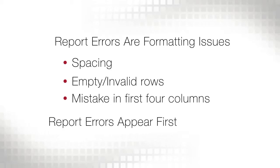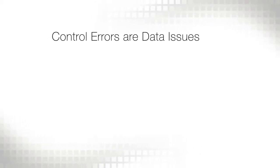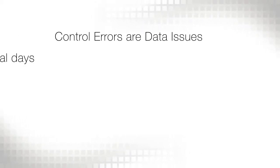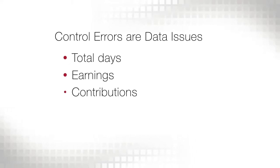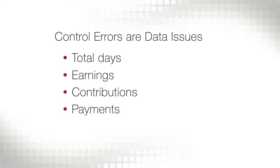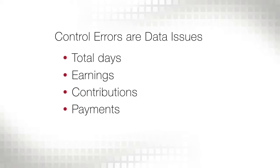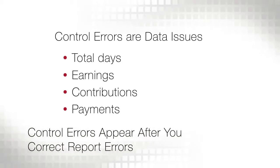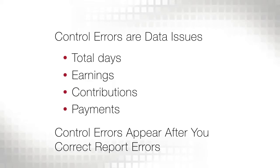Report errors appear first. A control error means that the total days, earnings, contributions, and payments you entered into Retirement Online during the upload process aren't matching the totals contained in the report. If you have any control errors, they'll appear after you correct report errors.